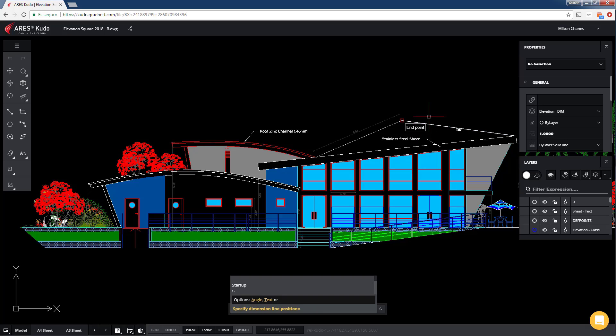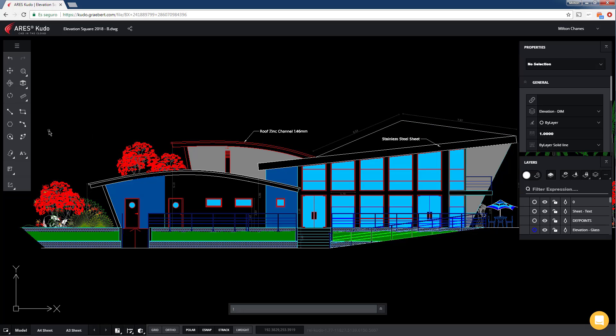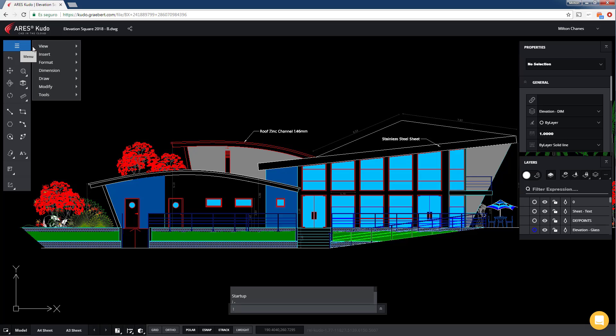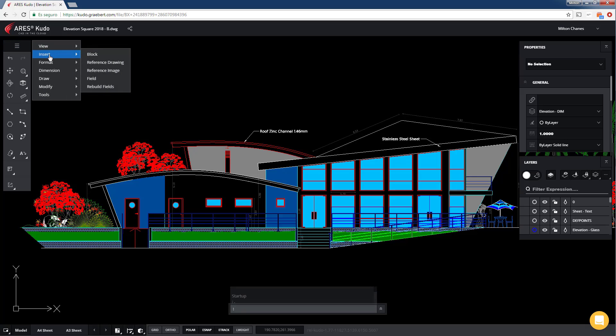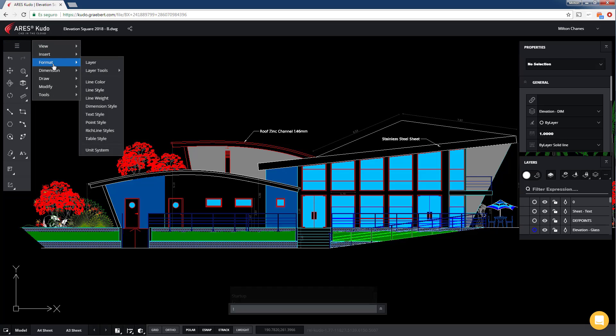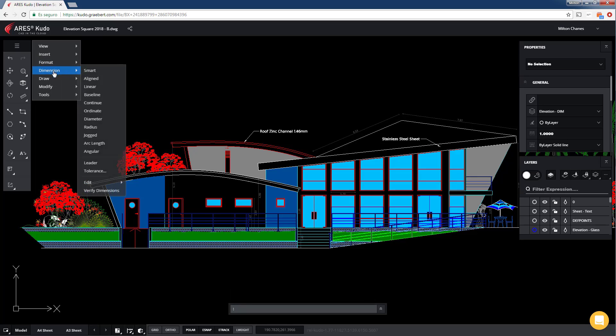ARES Kudo is making no compromises in features. In the menu, you will find all the 2D editing features you've come to expect for your DWG files.